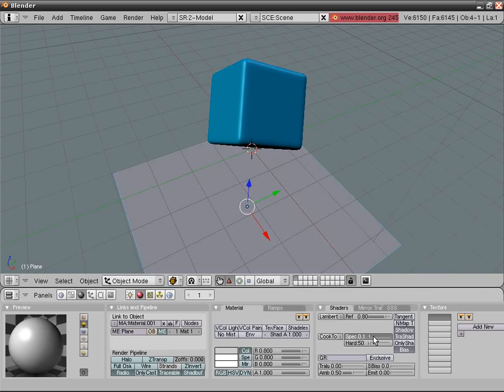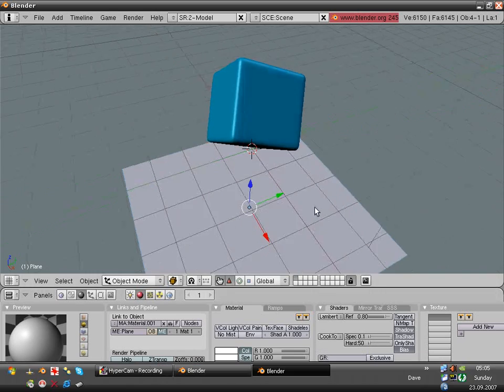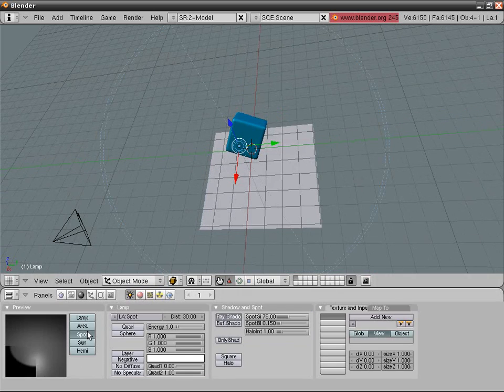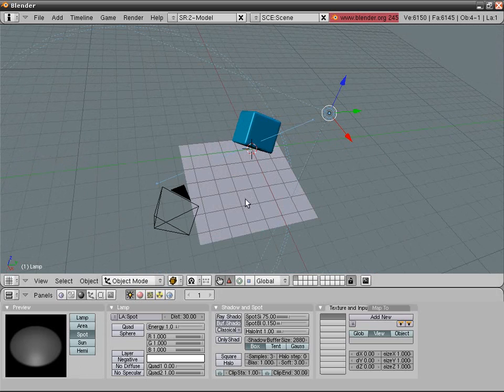Go into shaders, specularity, increase it. I like that. Select transparent shadow.